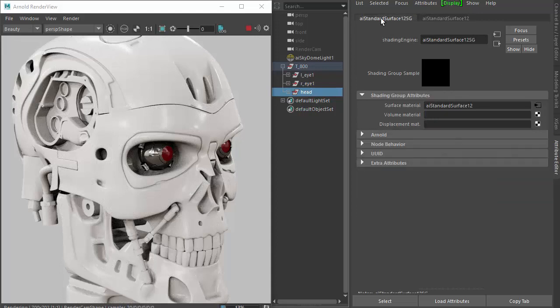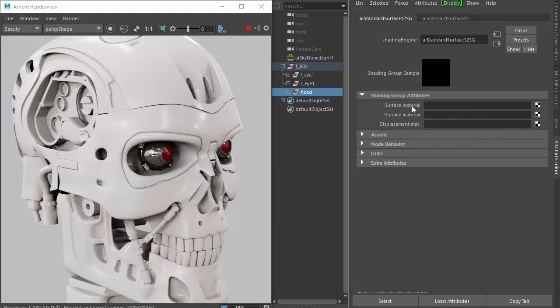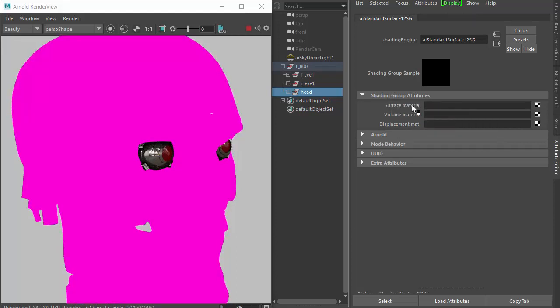Then just disconnect the standard surface from the surface material. It will just go pink to show there's no shader attached to it.